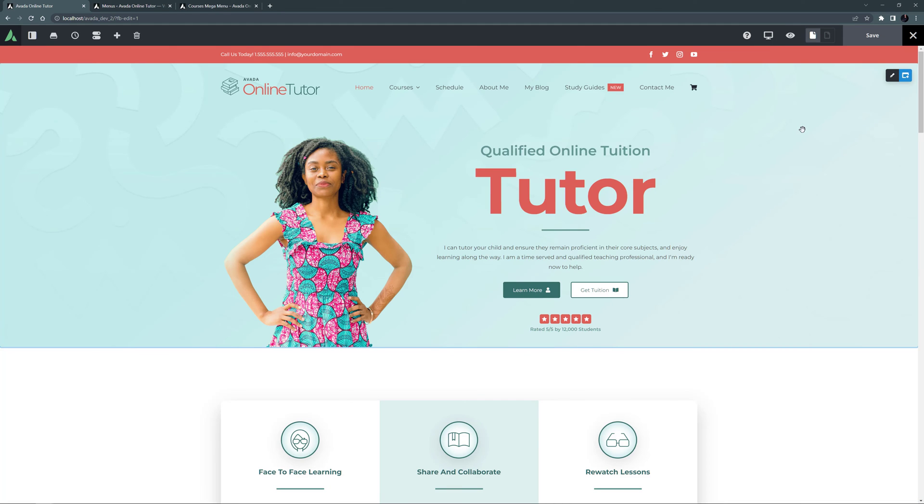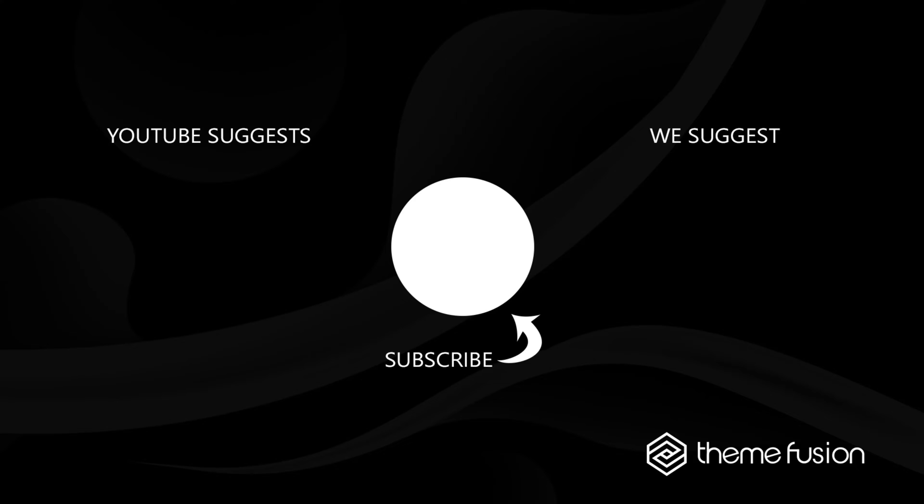OK, so that's the Avada Mega Menu Builder. Thanks for watching, and let us know in the comments if you have used this one on your site. This concludes our video on how to use the Avada Mega Menu Builder. Make sure you subscribe to our YouTube channel to keep up with all the latest videos, and if you have any questions or need assistance, please create a support ticket and our team will gladly assist you. As always, we want to thank you for choosing Avada.